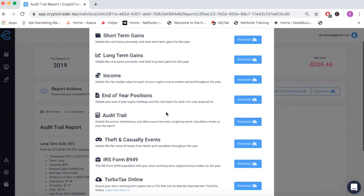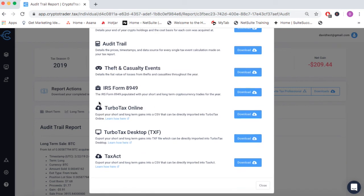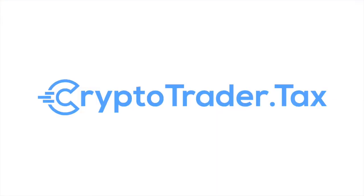From here you can grab your IRS form 8949 and download it, or even download forms to directly import your tax report right into TurboTax. You can get started completely for free at CryptoTrader.tax.